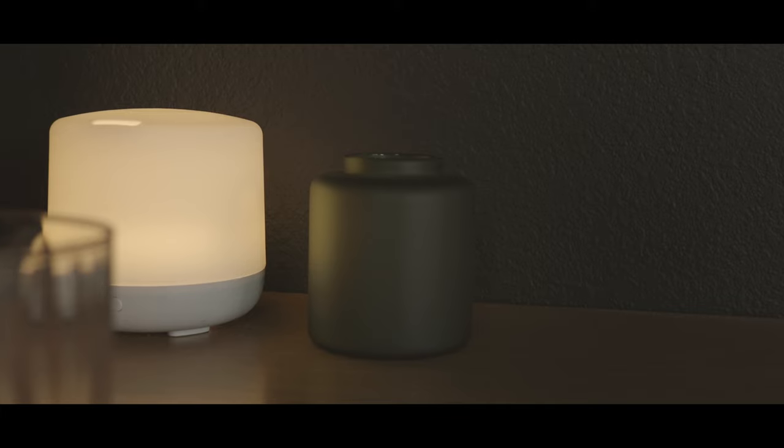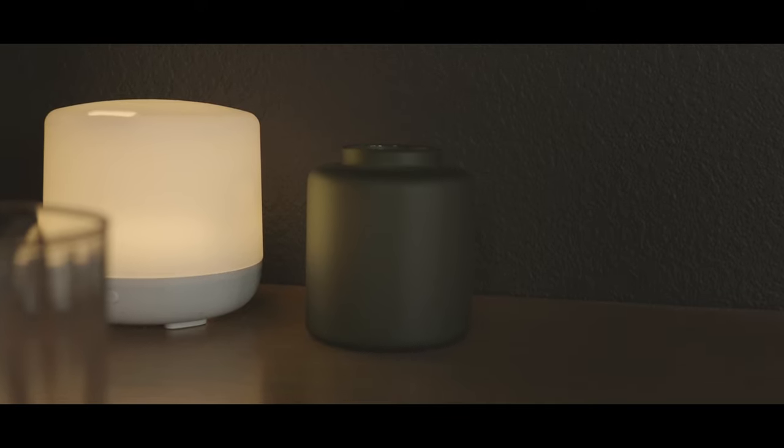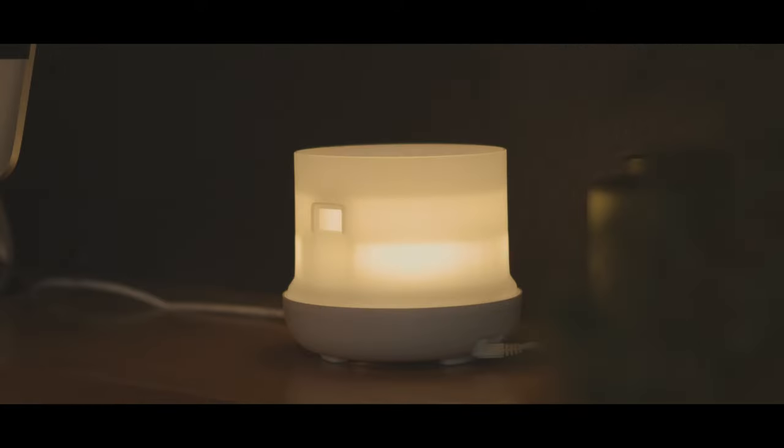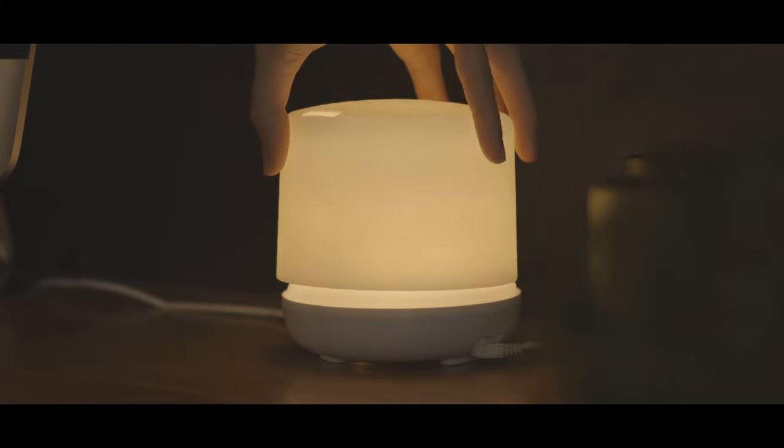On my desk to the right is a diffuser light that I got from Target and a little vase from IKEA. You know, just to add a bit of mood and decoration to the space.